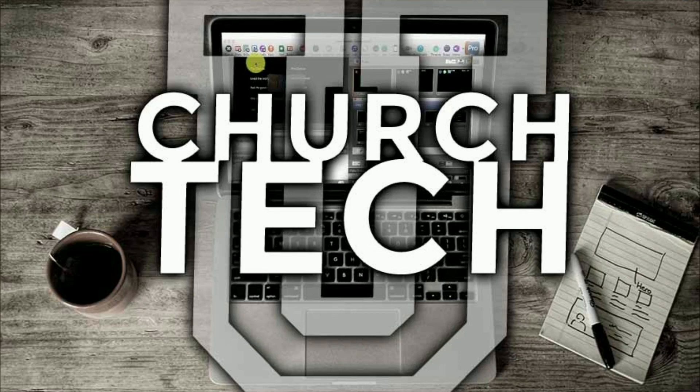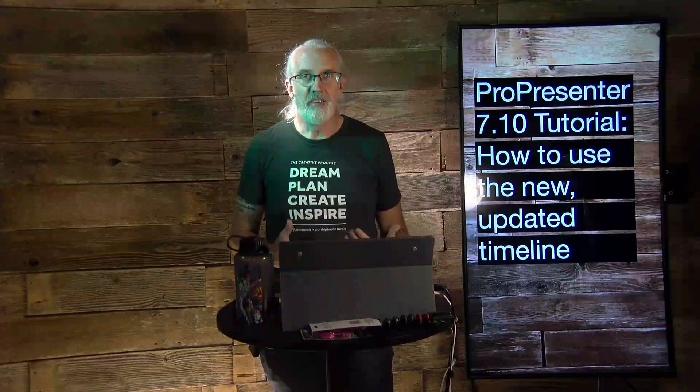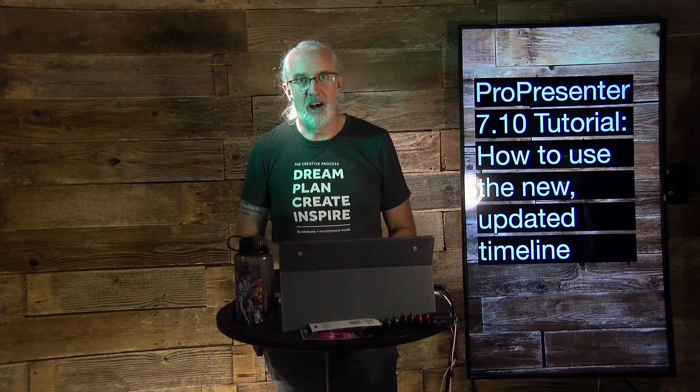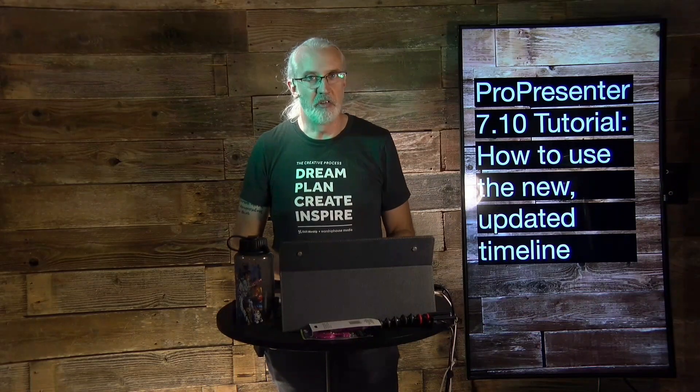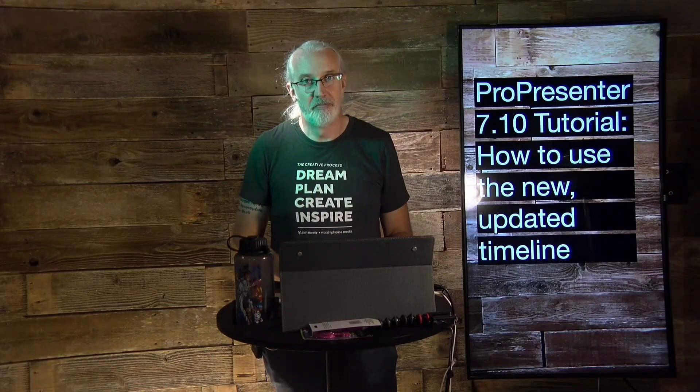Presented by Church Tech U, it's the ProPresenter Show. On today's show,